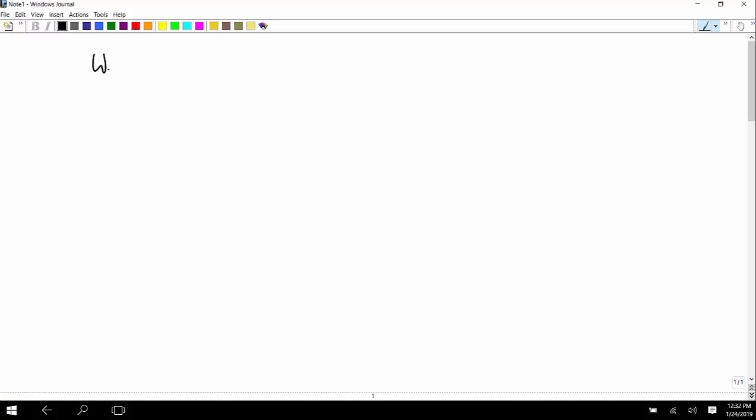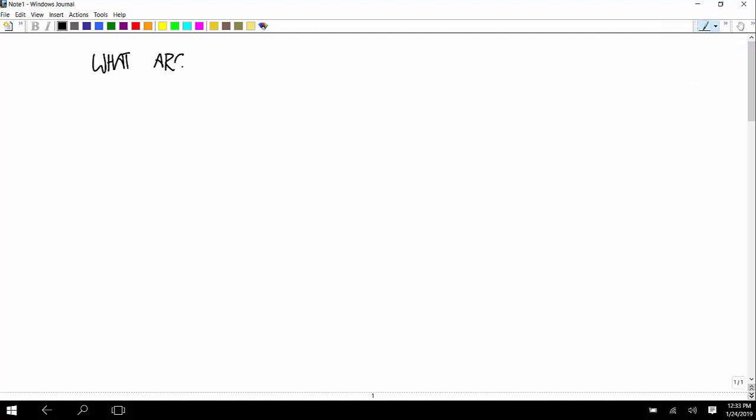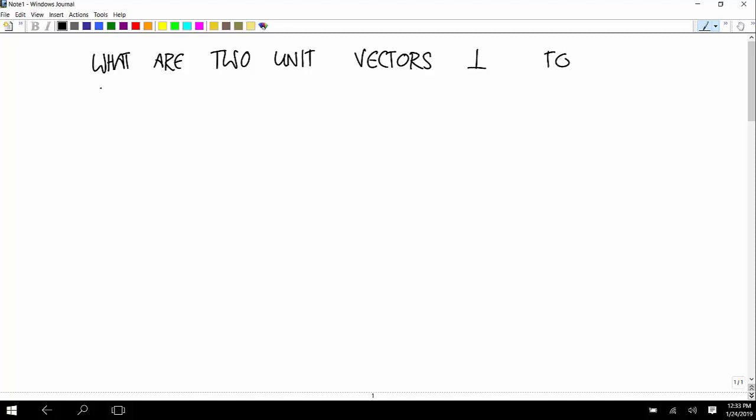Let me do an example problem. So there are two vectors. Let's say we have the vector — so what are the two unit vectors that are perpendicular to both?